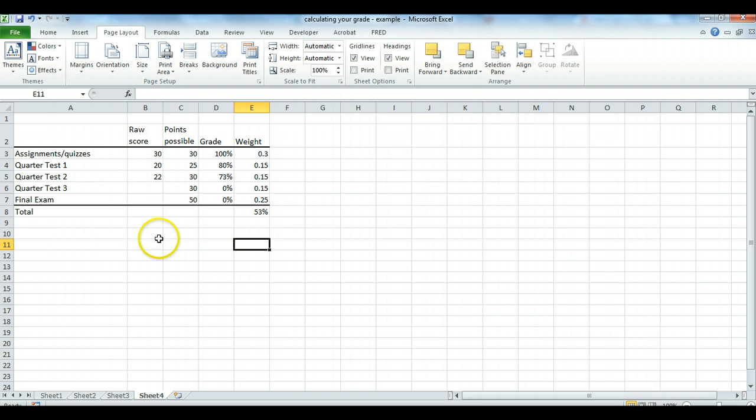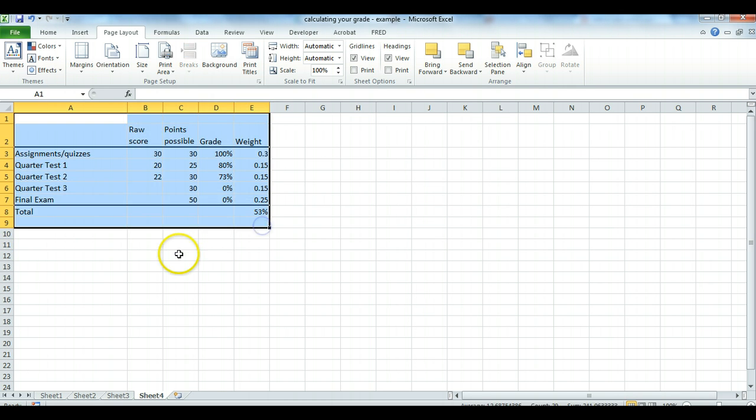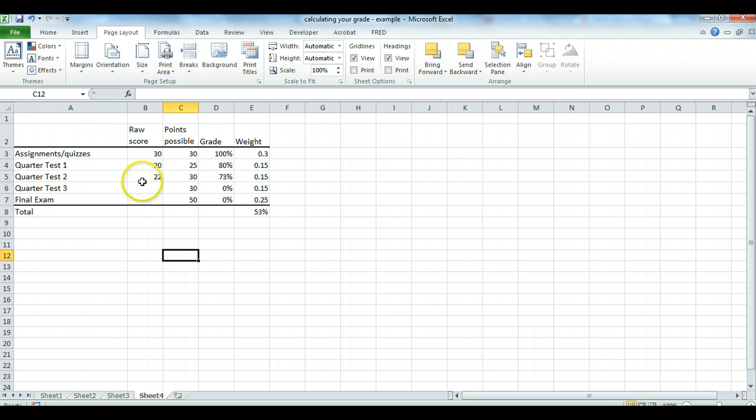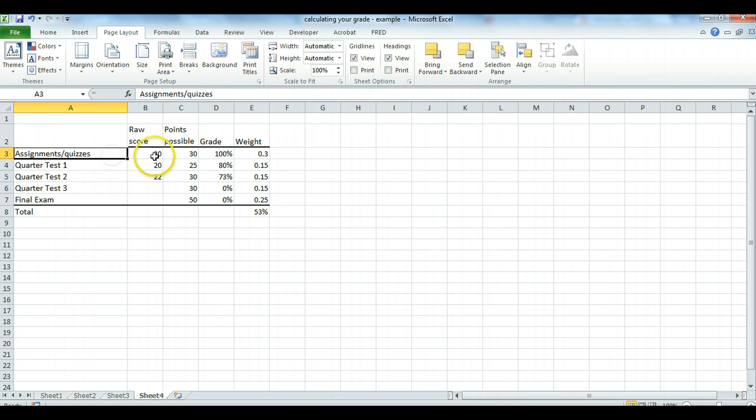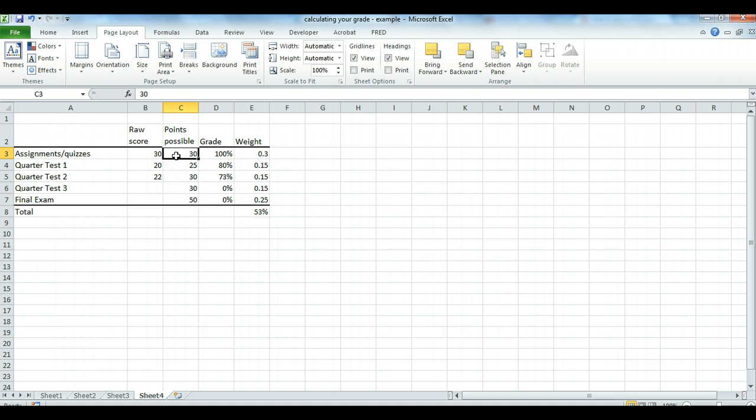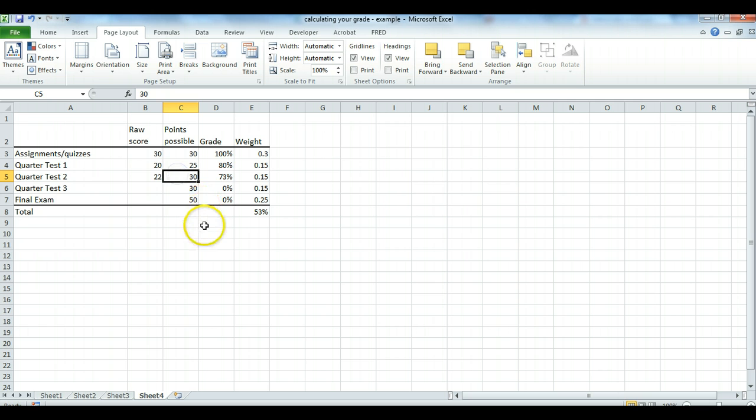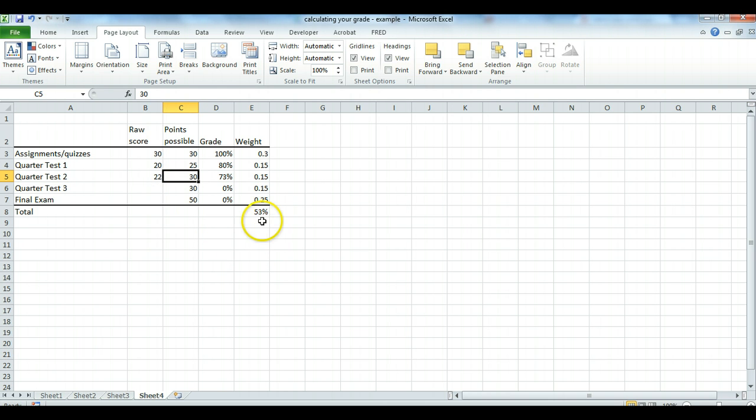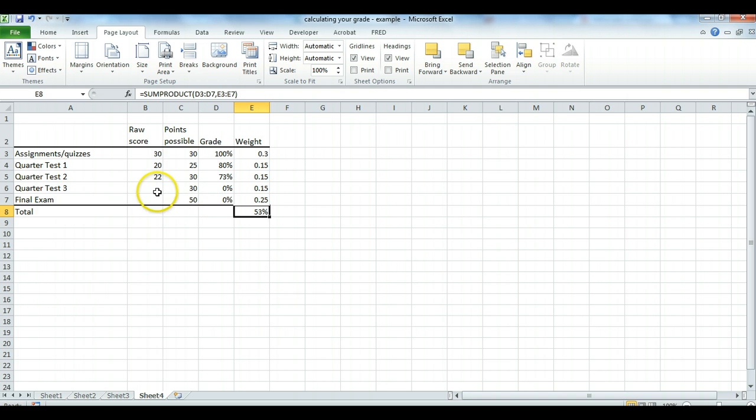So start out with you should have your table showing grades so far. Here I'm assuming the student has done all the assignments and quizzes and gotten a perfect score for that. We've got 20 out of 25 on quarter test one and 22 out of 30 on quarter test two. Obviously, yours are going to be somewhat different. And of course, grade is failing right there, but it's only because it's assuming these empty cells are zeros.